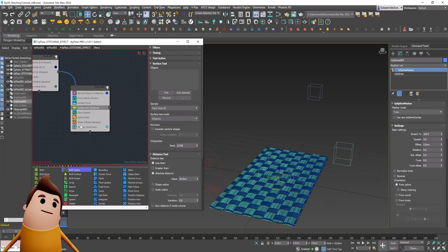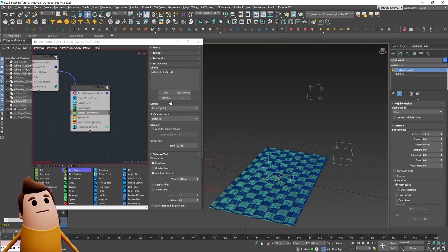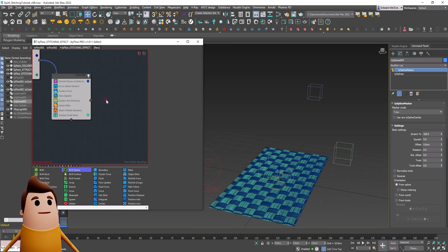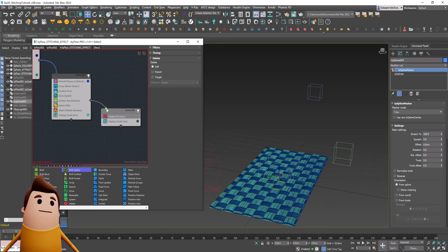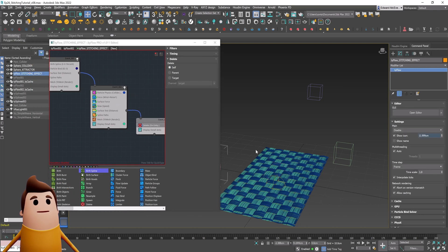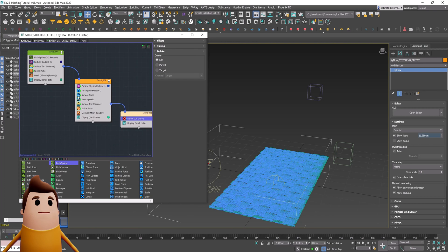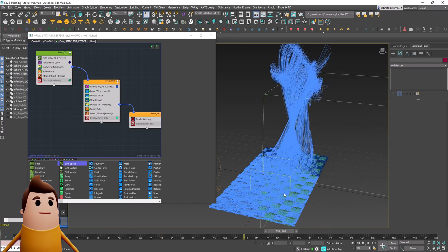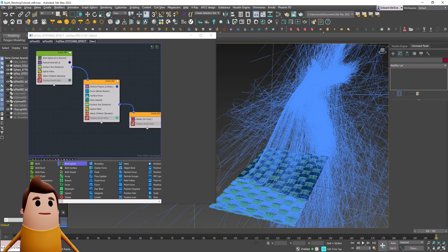One last thing: you could use a surface test to delete all particles that end up inside the attracting sphere, just to create a faster simulation so loose particles that aren't visible on camera don't slow things down. Now let's re-enable our simulation and play through to see what happens. That looks a bit crazy.